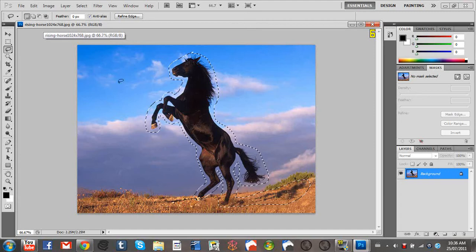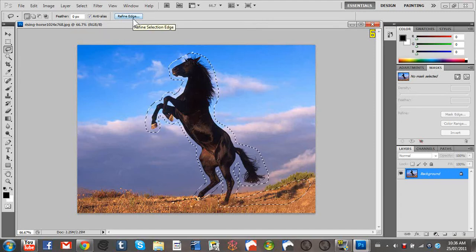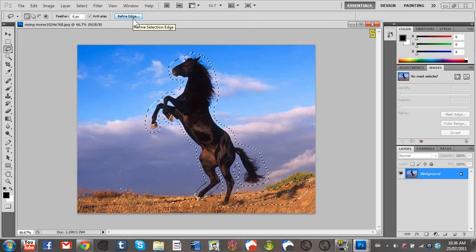There's also the refine edge tool. I'll make another tutorial on that later.